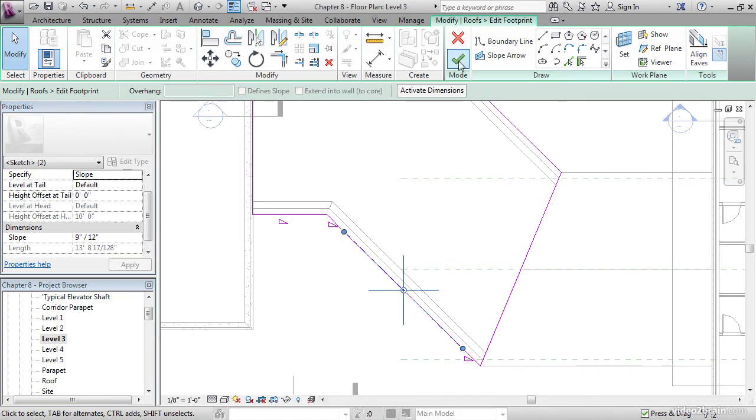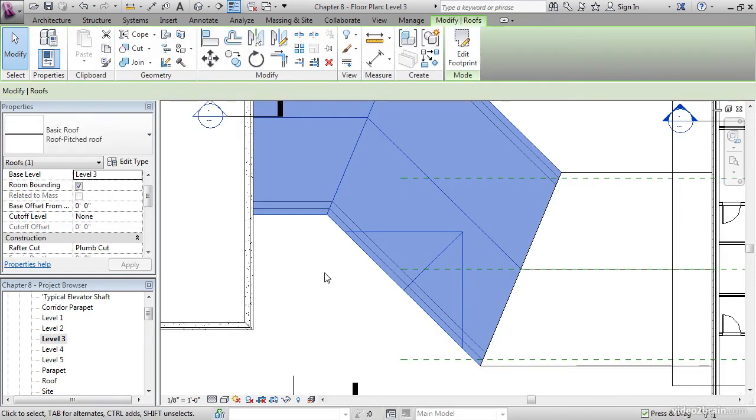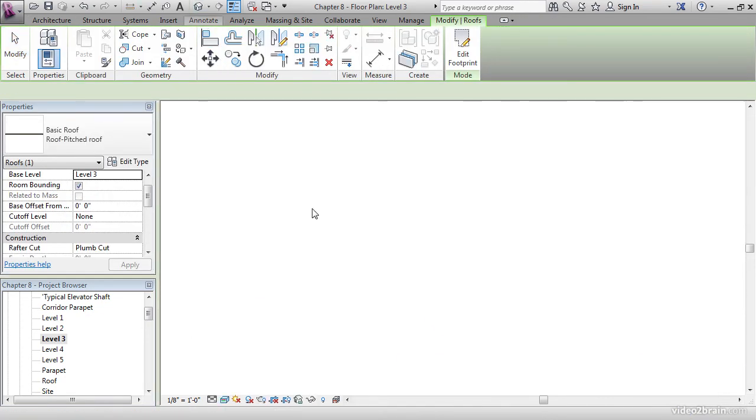On the Mode panel, click Finish Edit Mode. We have a beautiful new dormer. Go to a 3D view.